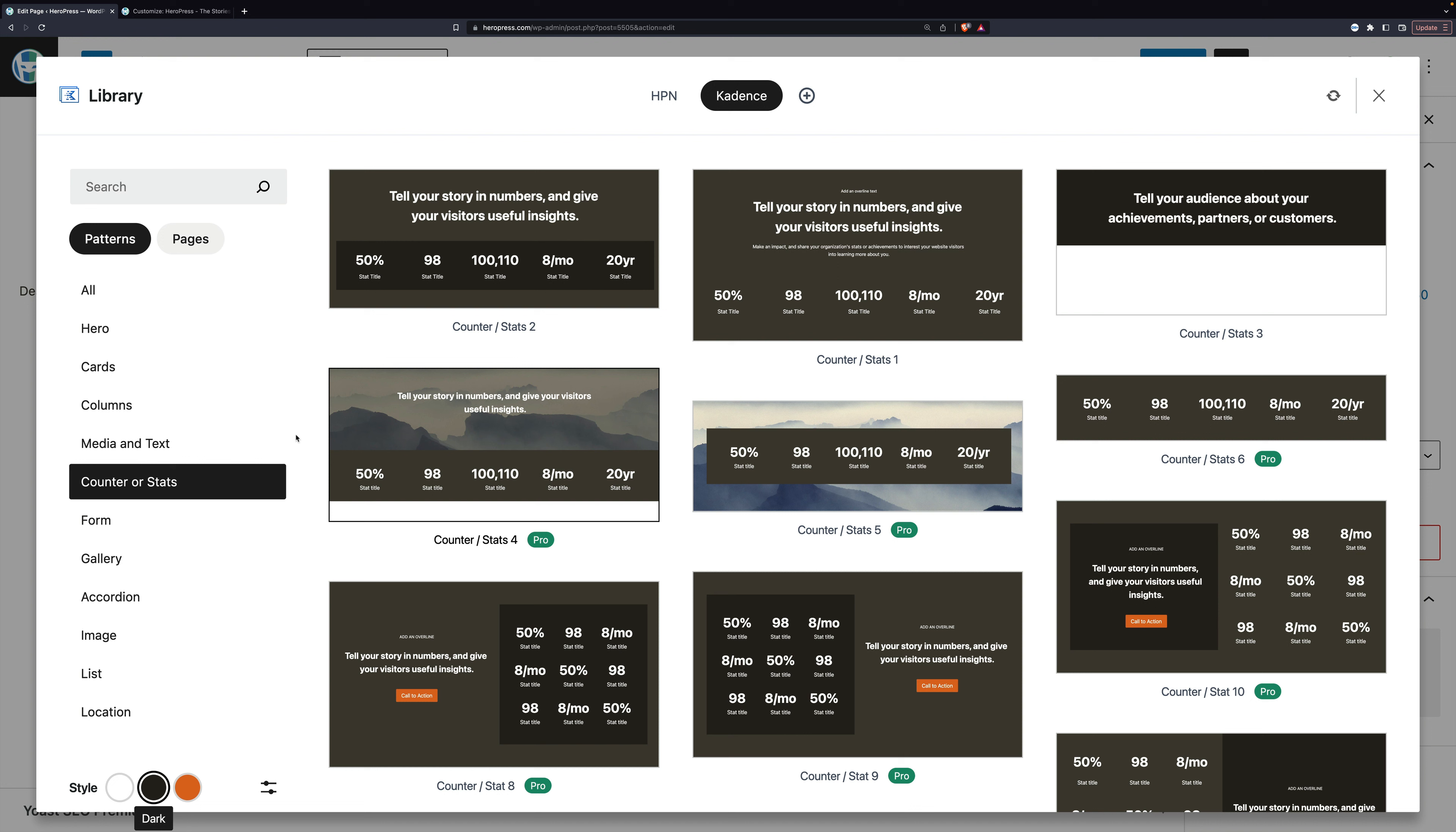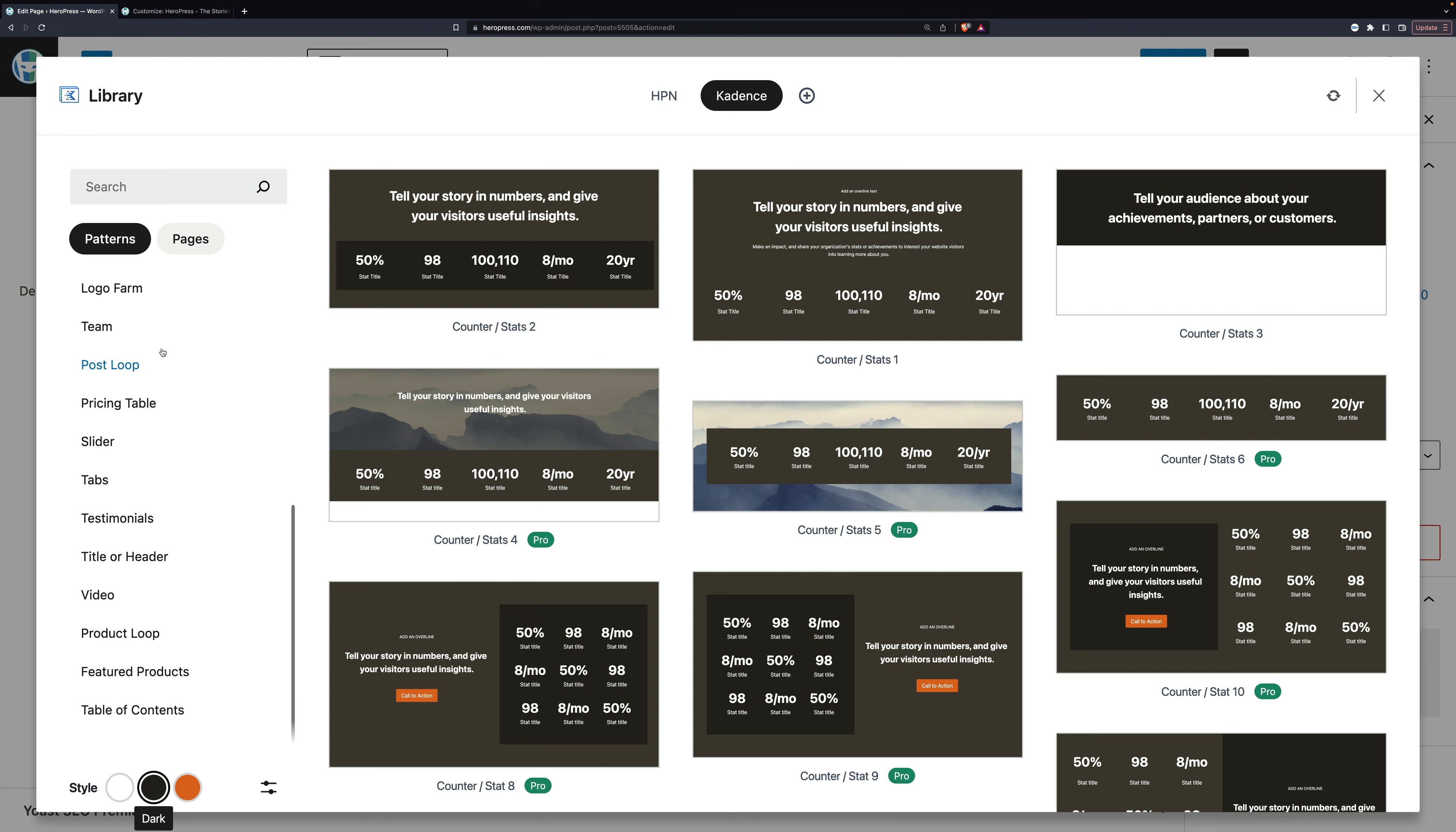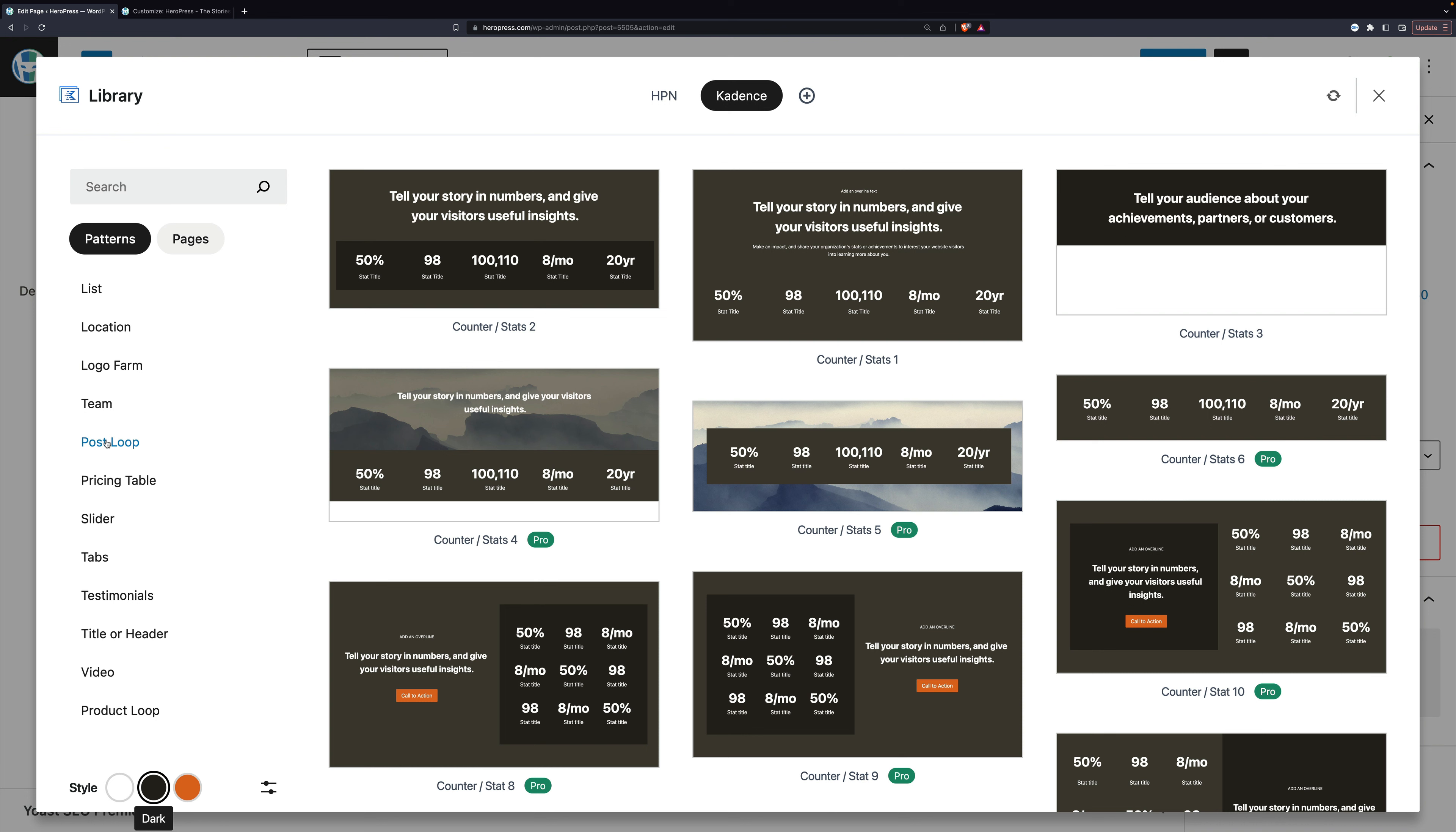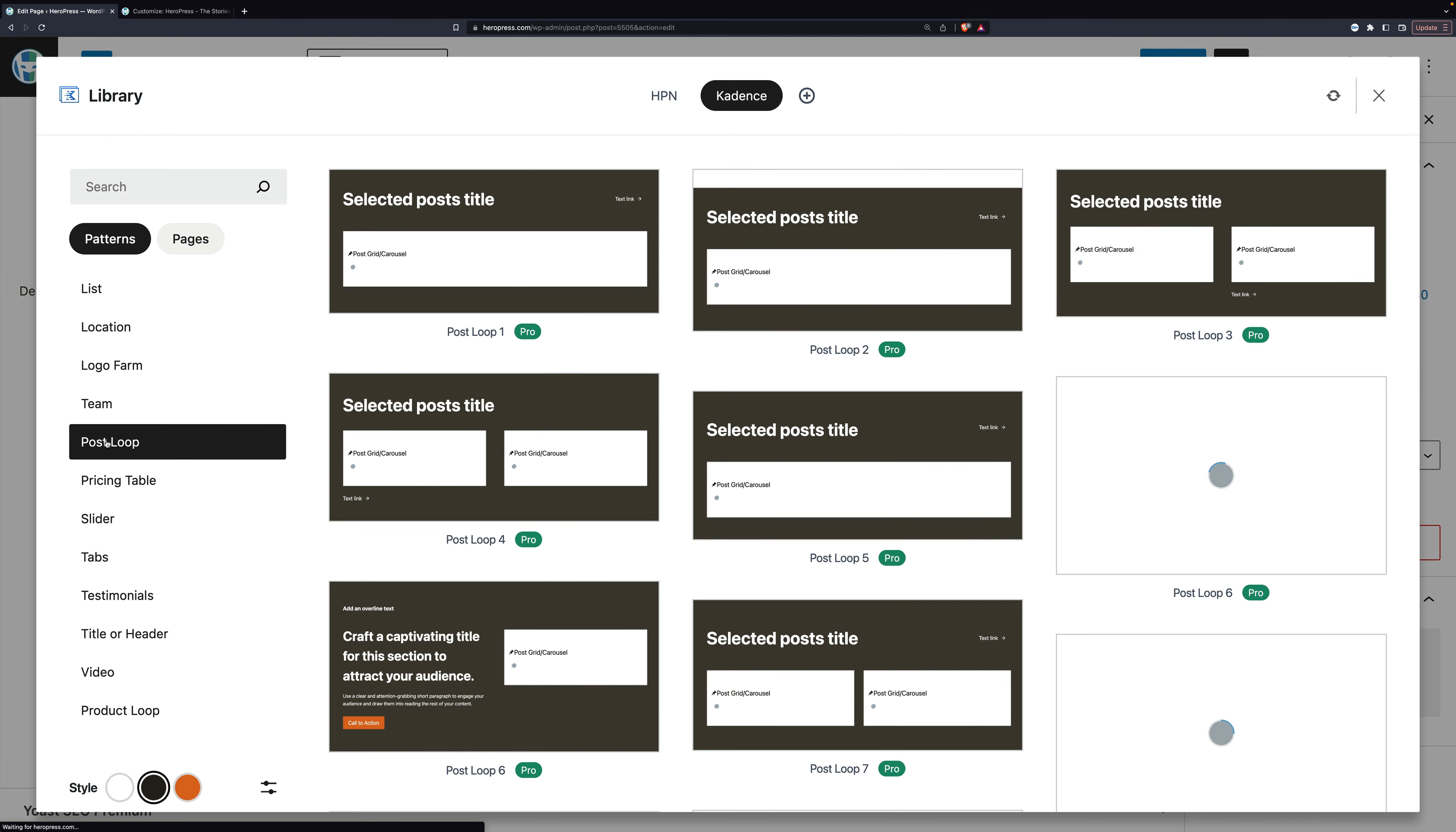So to reiterate, this is similar to the block pattern library, but each of these reflects the settings of your current theme. And no other design library is going to do that, really. This is Cadence theme tied in carefully with Cadence blocks, and they're going to work really, really well together.